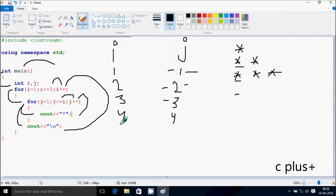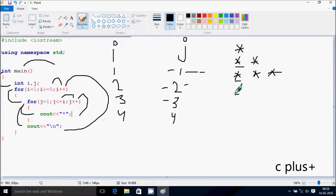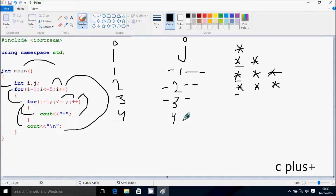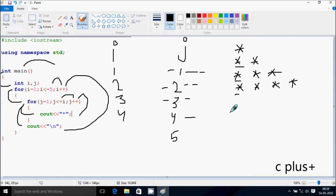Hereafter i increases by 1, so i becomes 4. Check the condition: 4 less than equal to 5 — condition is true. So j starts from 1 again. Check the condition: 1 less than equal to 4 — true, print star. j becomes 2: 2 less than equal to 4 — true, print star. j becomes 3: 3 less than equal to 4 — true, print star. j becomes 4: 4 less than equal to 4 — true, print star. j becomes 5: 5 less than equal to 4 — condition is not true, cursor goes to the new line.